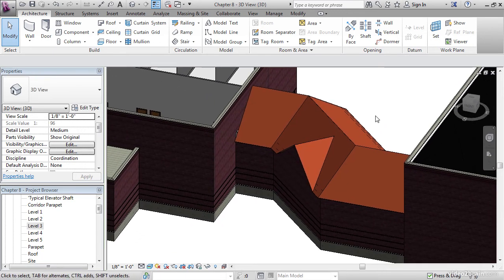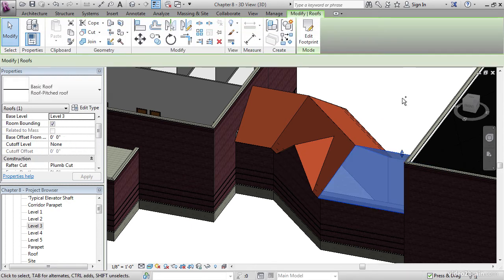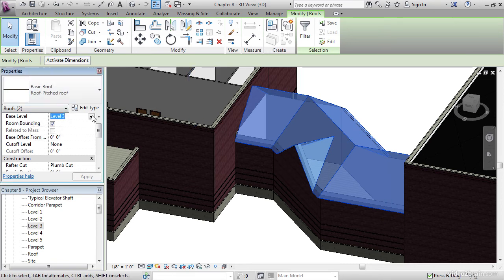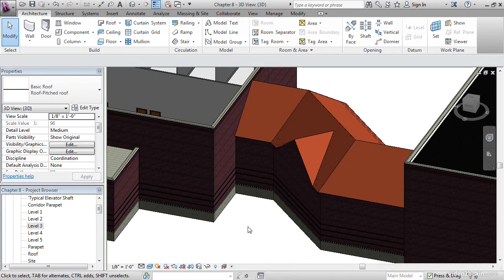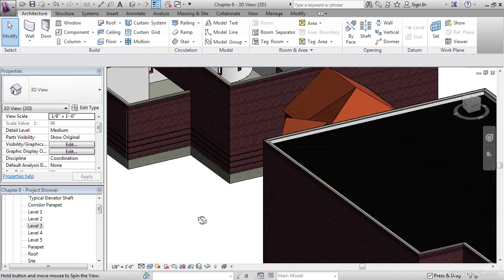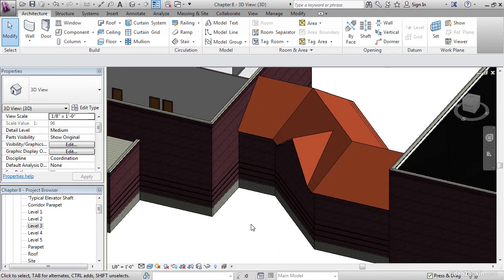What I'd like you to do is hold the Control key, select this roof, and then this roof. For the base level, instead of Level 3, hit the dropdown and put it on Corridor Parapet, and click Apply. This is where the roof is supposed to be. Any gaps are gone.